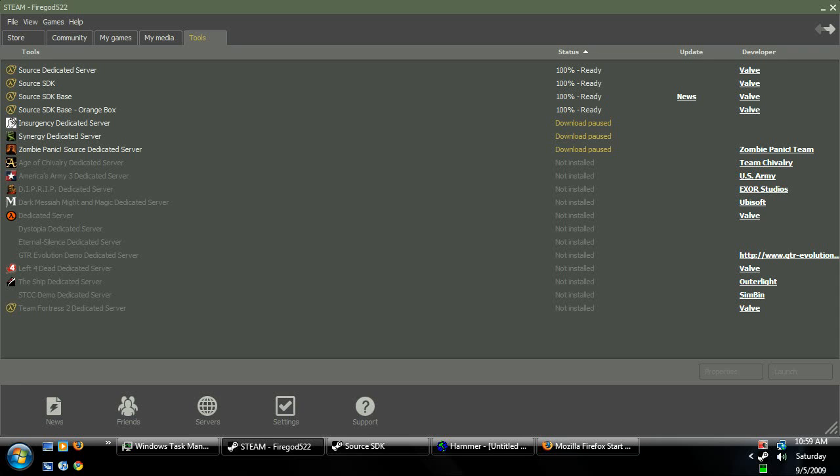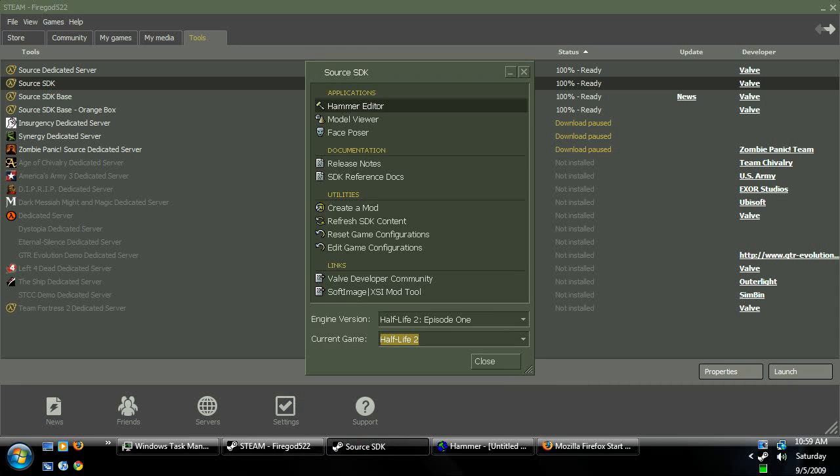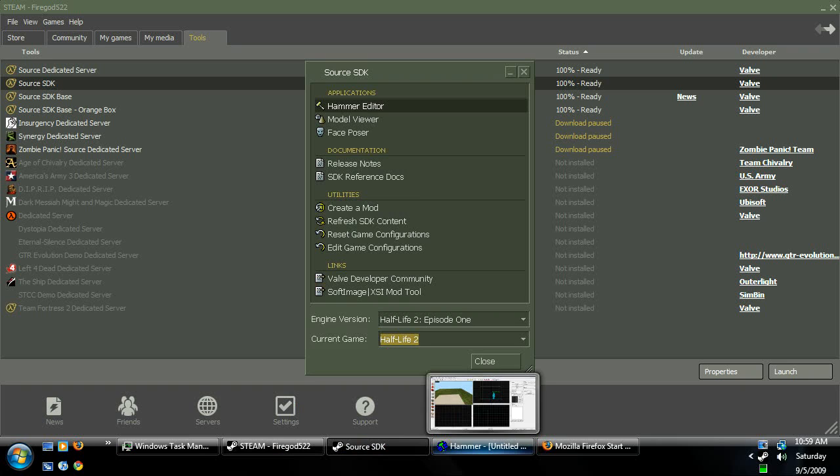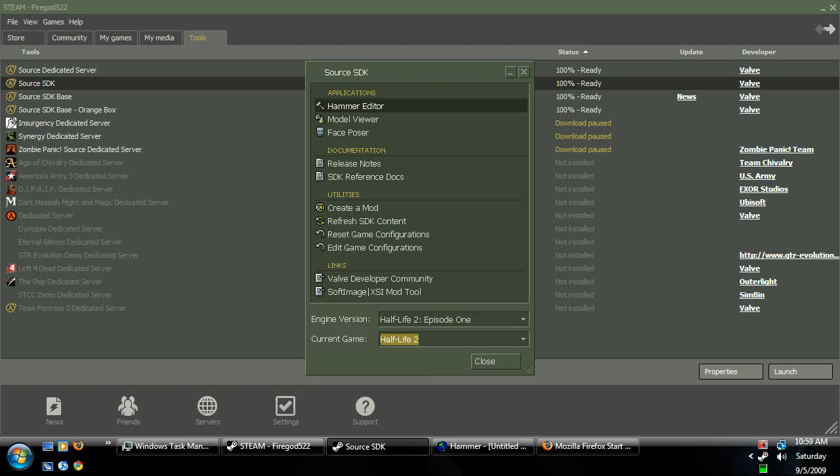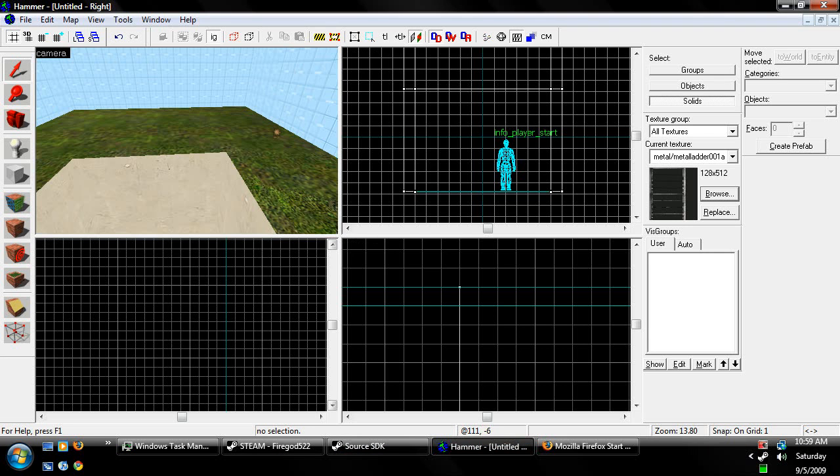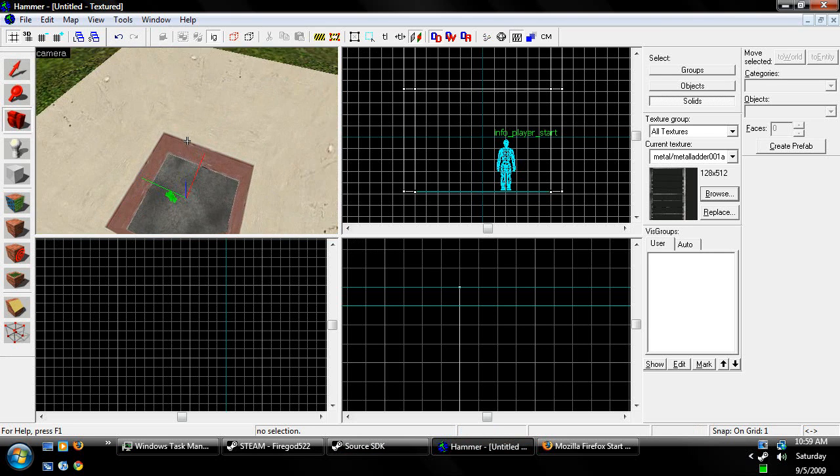So from our Steam Tools tab, we're going to go ahead and click on Source SDK. Once you have that loaded up, we're going to choose our engine version and our game. I'm going to use Episode 1 and Half-Life 2 because I already got a map right here for you. So we're going to go to Hammer Editor, double click it, launch it, open it up, load up your map,